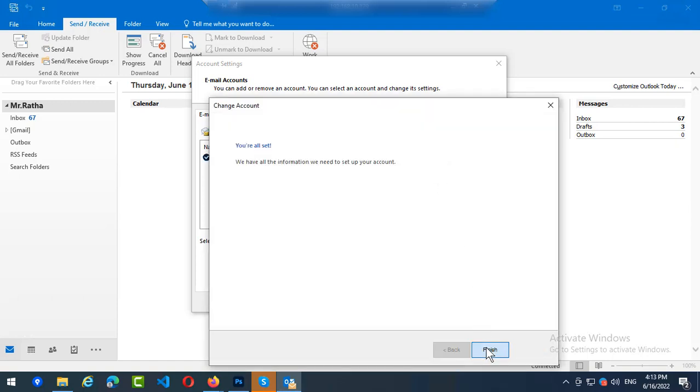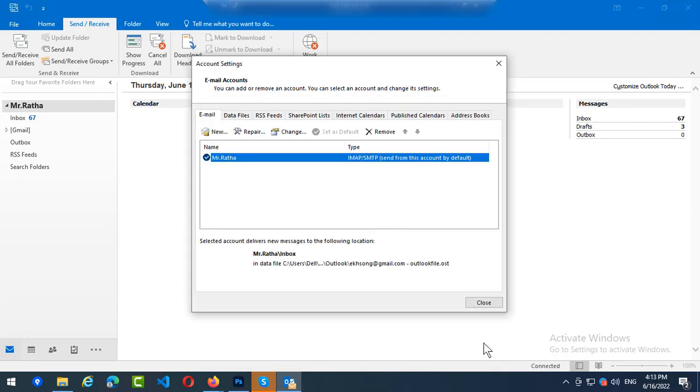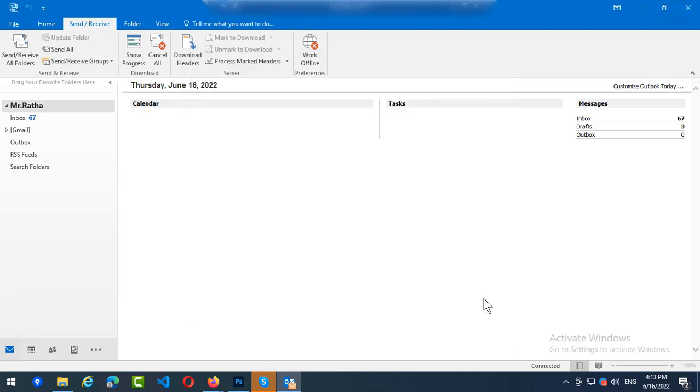So you can see here the name has been changed. So this is how to change display name.